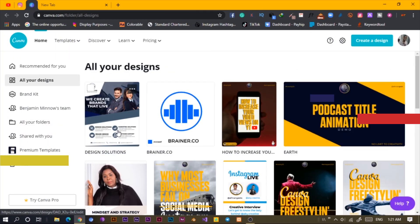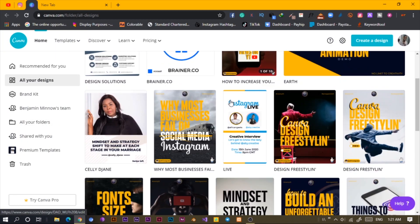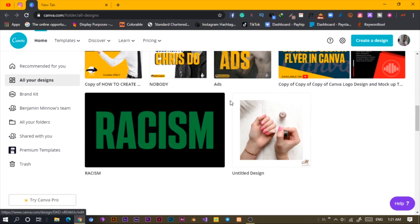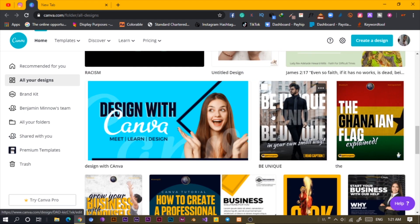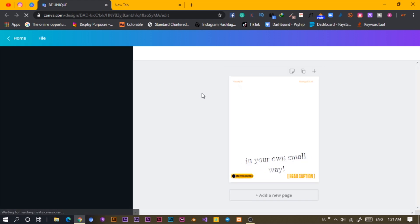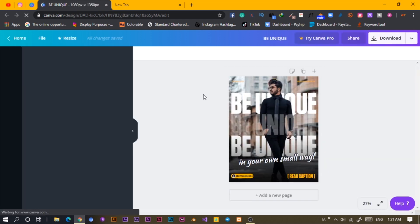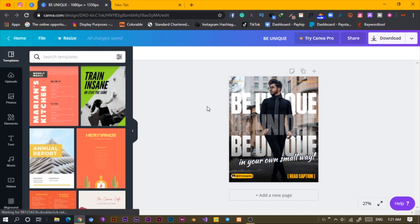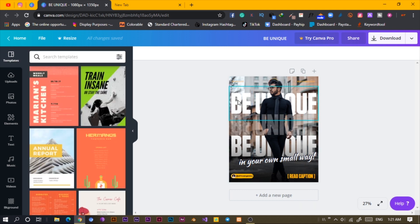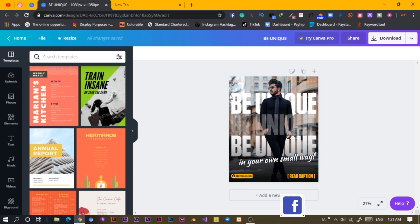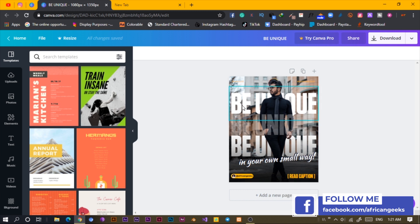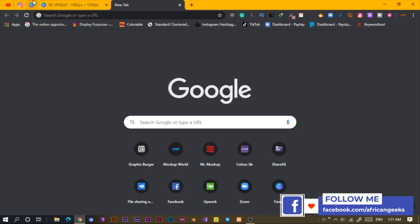Okay, here we are in Canva and I want to show you how I made a particular design some time ago. So this is the design I want to show you how to make. I don't think it's going to be difficult. We have this guy over here and we have text behind him. It's the same photo actually, but there's text behind him, text in front, and another text behind him.